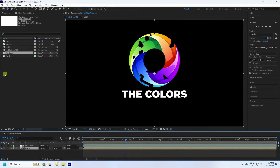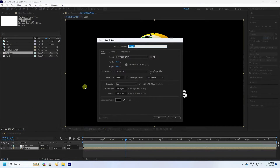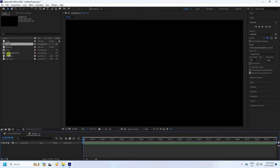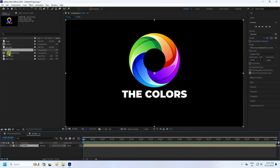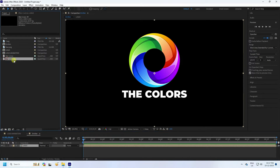Now go to new composition — click here. This time I'll name it 'Amniator'. Duration stays the same, press OK. Select your logo and drag and drop onto the Amniator layer. Then select your Matte 2 and drag and drop like this.